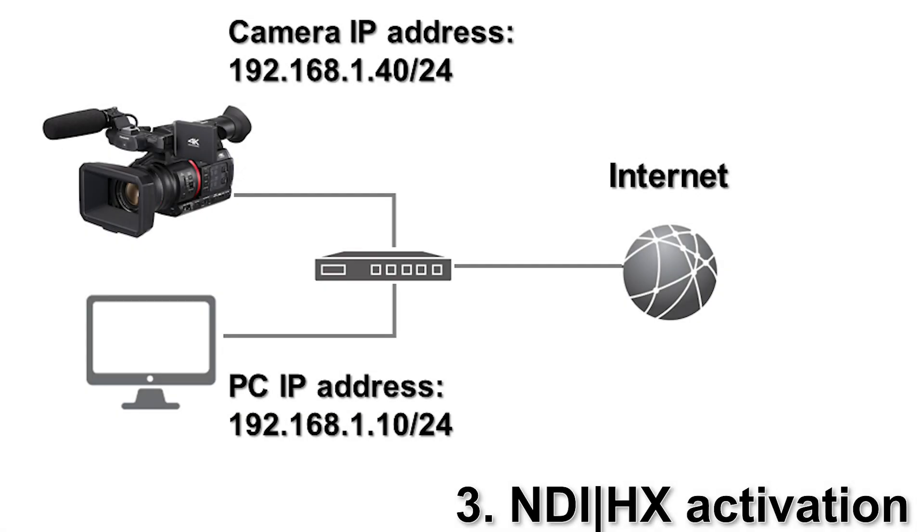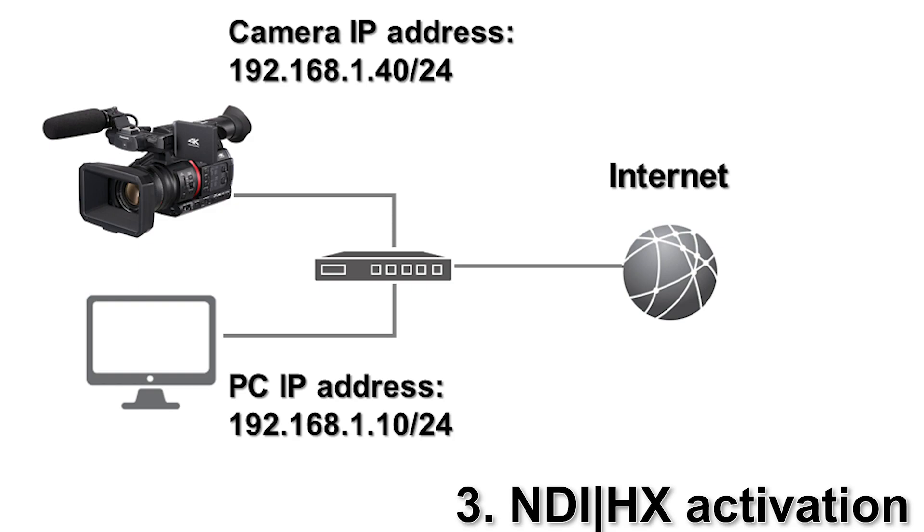For activation, the camera and your laptop need to be in the same network. In addition, both need to have internet connection. A simple system can be described as in this diagram. In this case, the camera has an IP address of 192.168.1.40 and subnet mask 255.255.255.0.